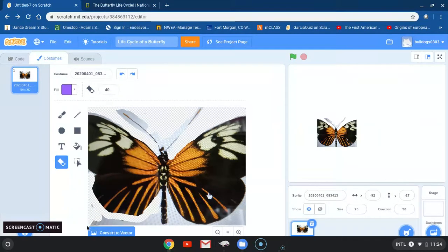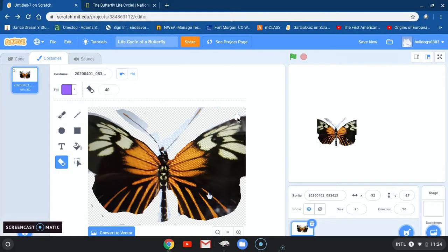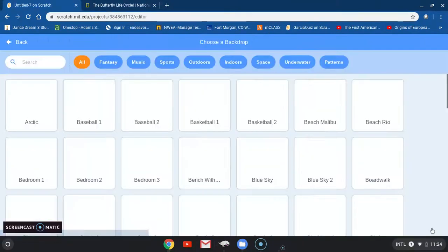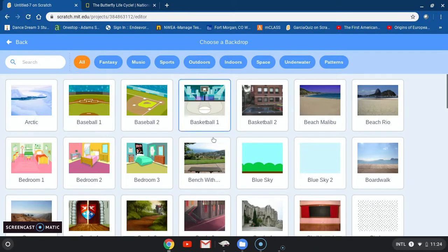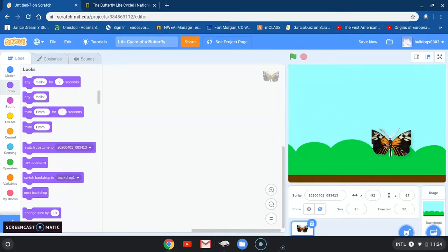I had to start all over again. I didn't want to get rid of so much of the body of the butterfly, so I went back and pressed the undo button. My butterfly looks pretty okay. I'm going to go back to coding and now I'm ready to add my backdrop. I'm going to start with one of the selections we have here — I'm going to select the blue sky. Now I want to place my butterfly in a certain position — right there. It's not too high, not too low. It's a perfect spot.